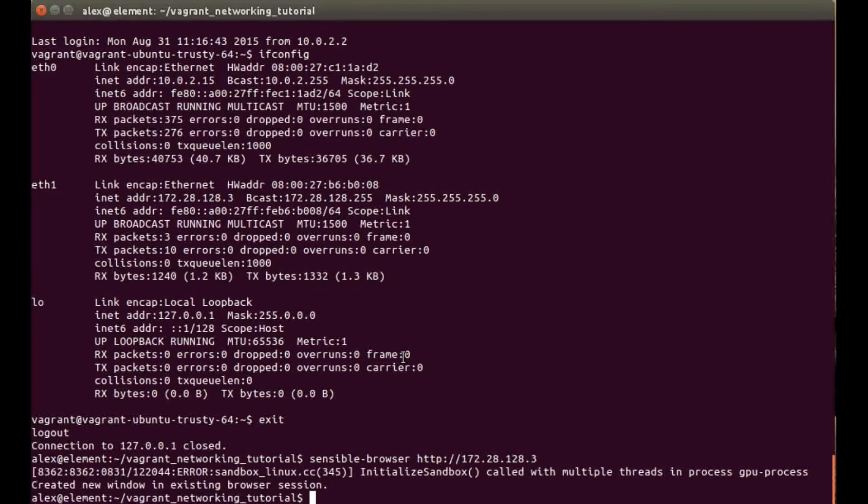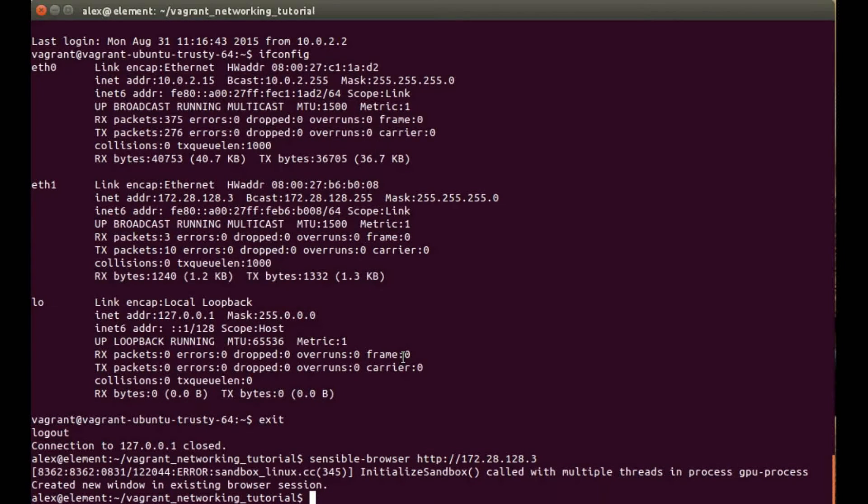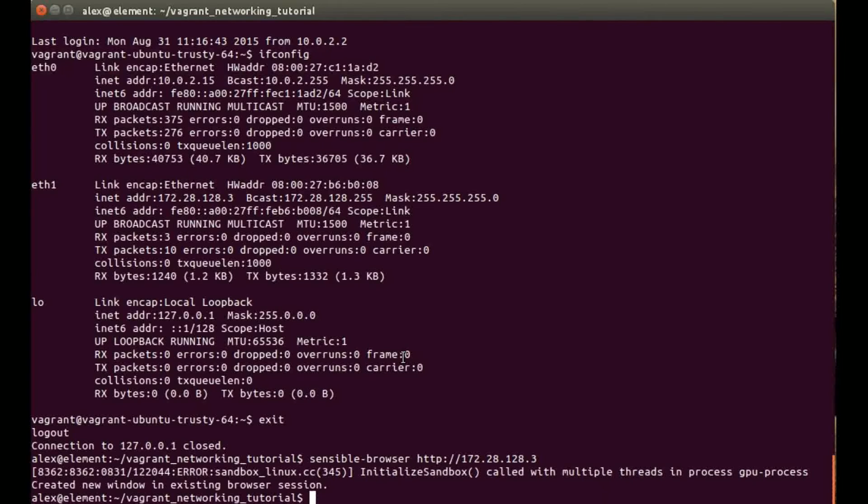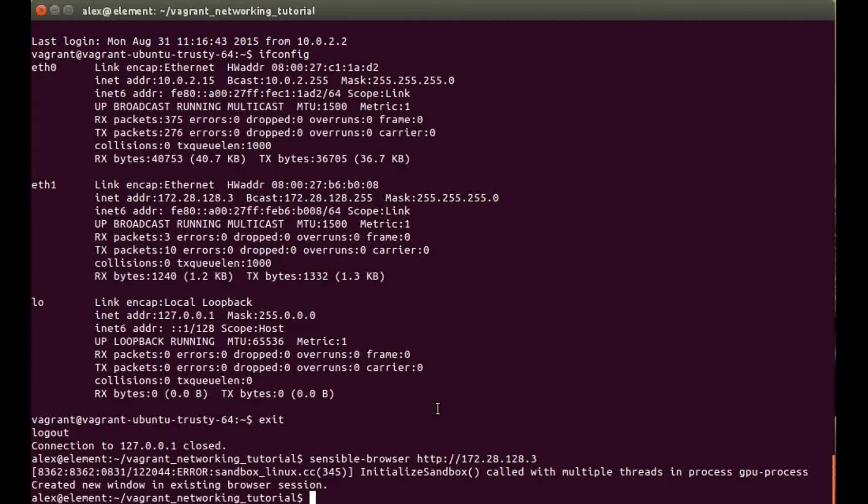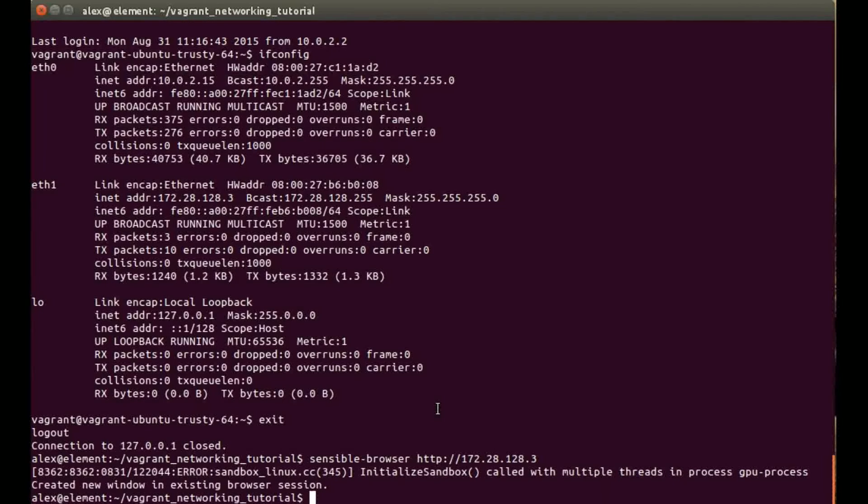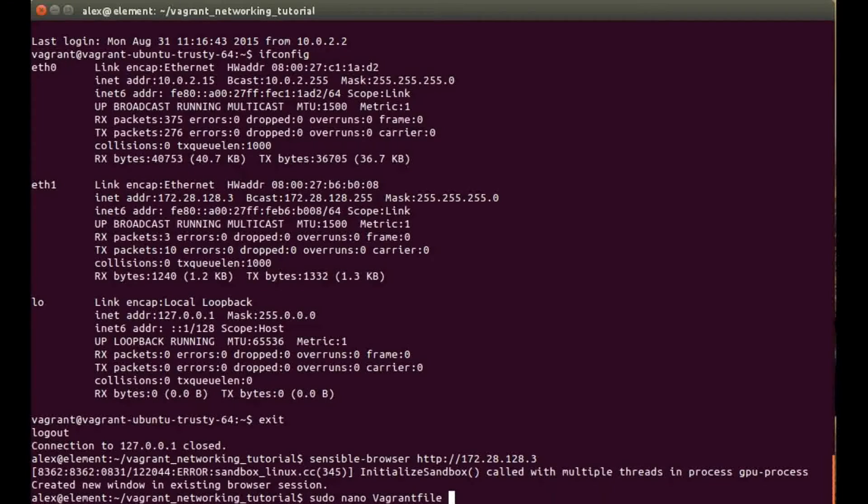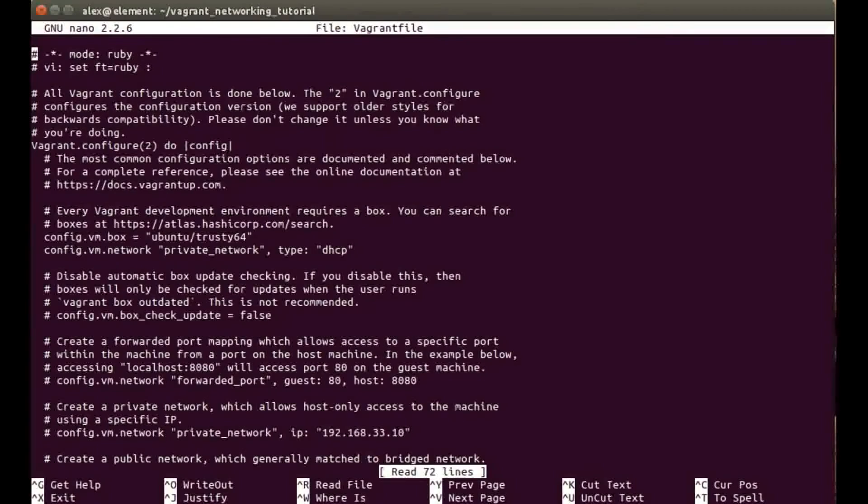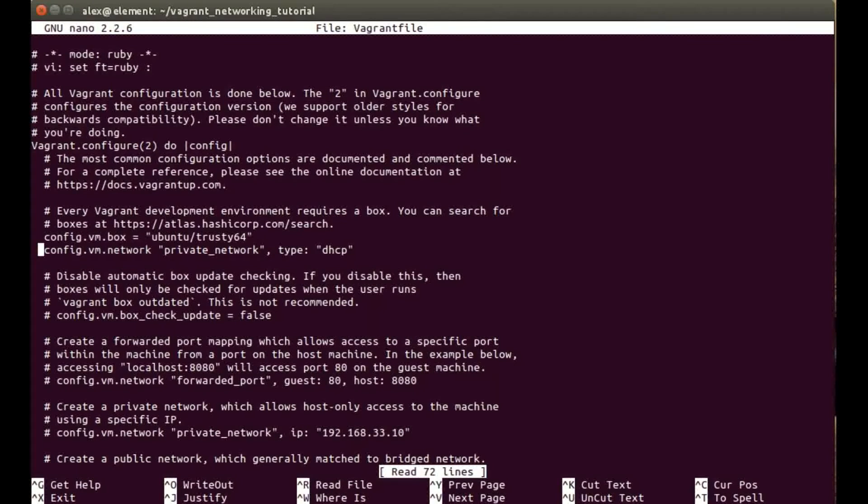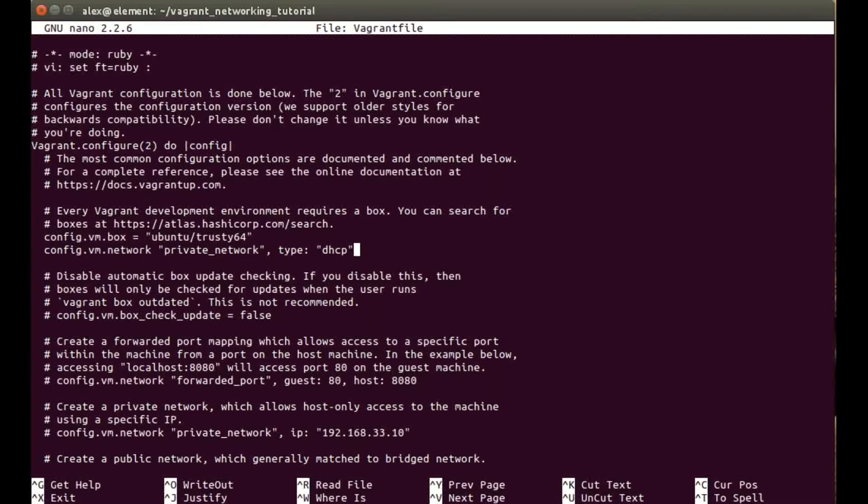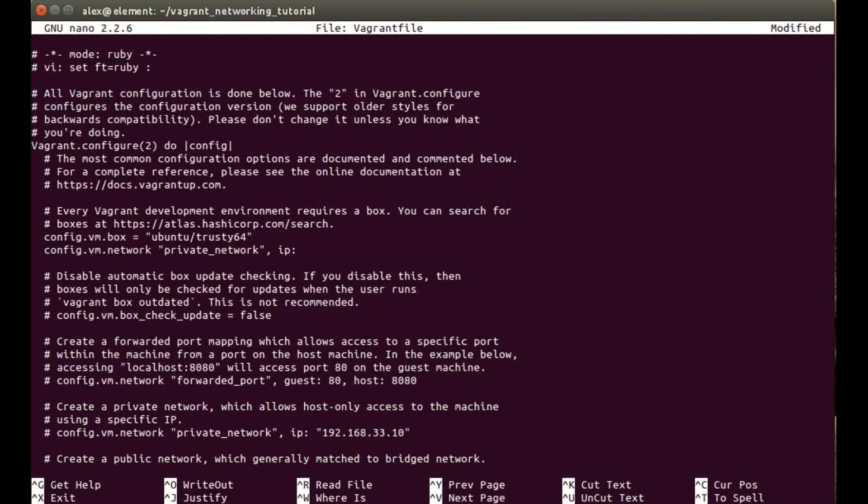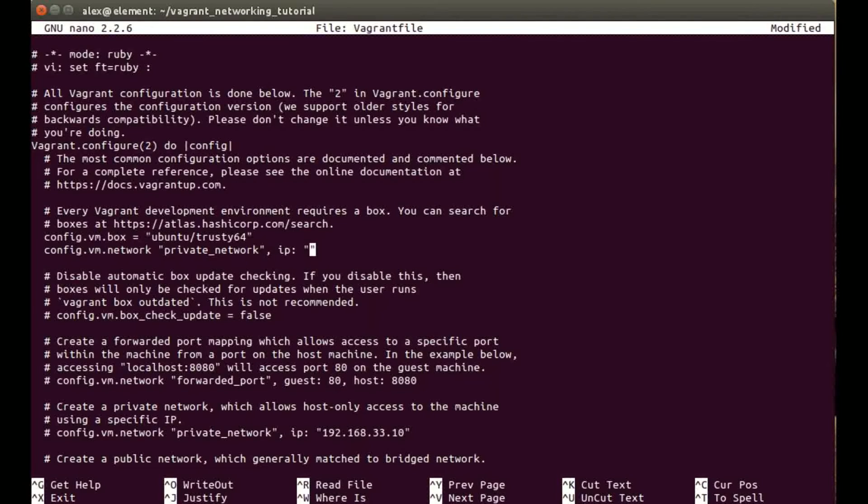Now you may want the same IP address every time, a static IP address instead of a dynamic IP address assigned by the DHCP server. We're going to jump back into the Vagrant file and go again down to the config.vm.network section. This time instead of the second parameter being type, we're going to be adding an IP parameter, and in here we can set up the IP address we want.